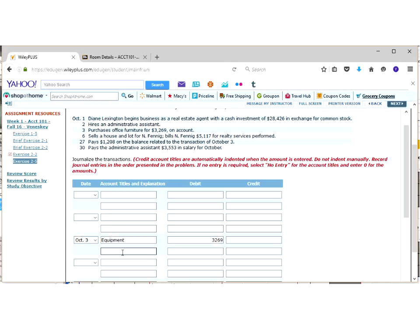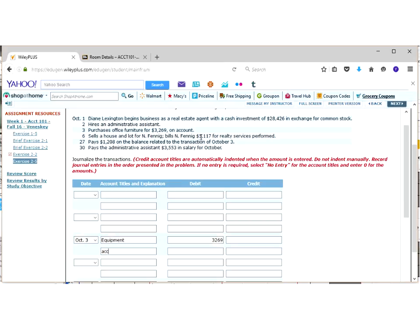So the second thing is, then, if we already answered the question, what did the business get? That's our debit. Our credit question is, how did the business get it? How did the business get the equipment? Well, they got the equipment on account. They didn't pay money yet. They'll pay it in the future. And hopefully, we know by now, if something's on account, that is called an account payable, which is a liability.